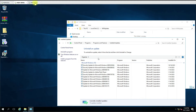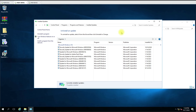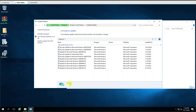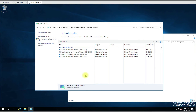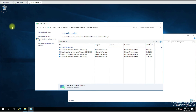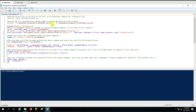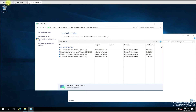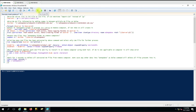Now let me run the script. On the first computer we can see 10 updates are installed, and on the second computer four updates are installed. On the second computer you can see KB9924 and KB9182 are not installed. Let me run the script.